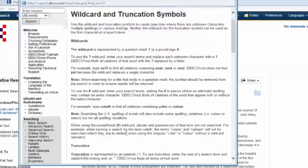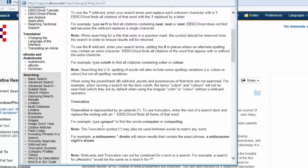And the truncation tool — 'compute' with an asterisk on the end will bring back all the words that begin with 'compute', irrespective of how they end. So that will include 'computer', 'computing', and 'computes'.